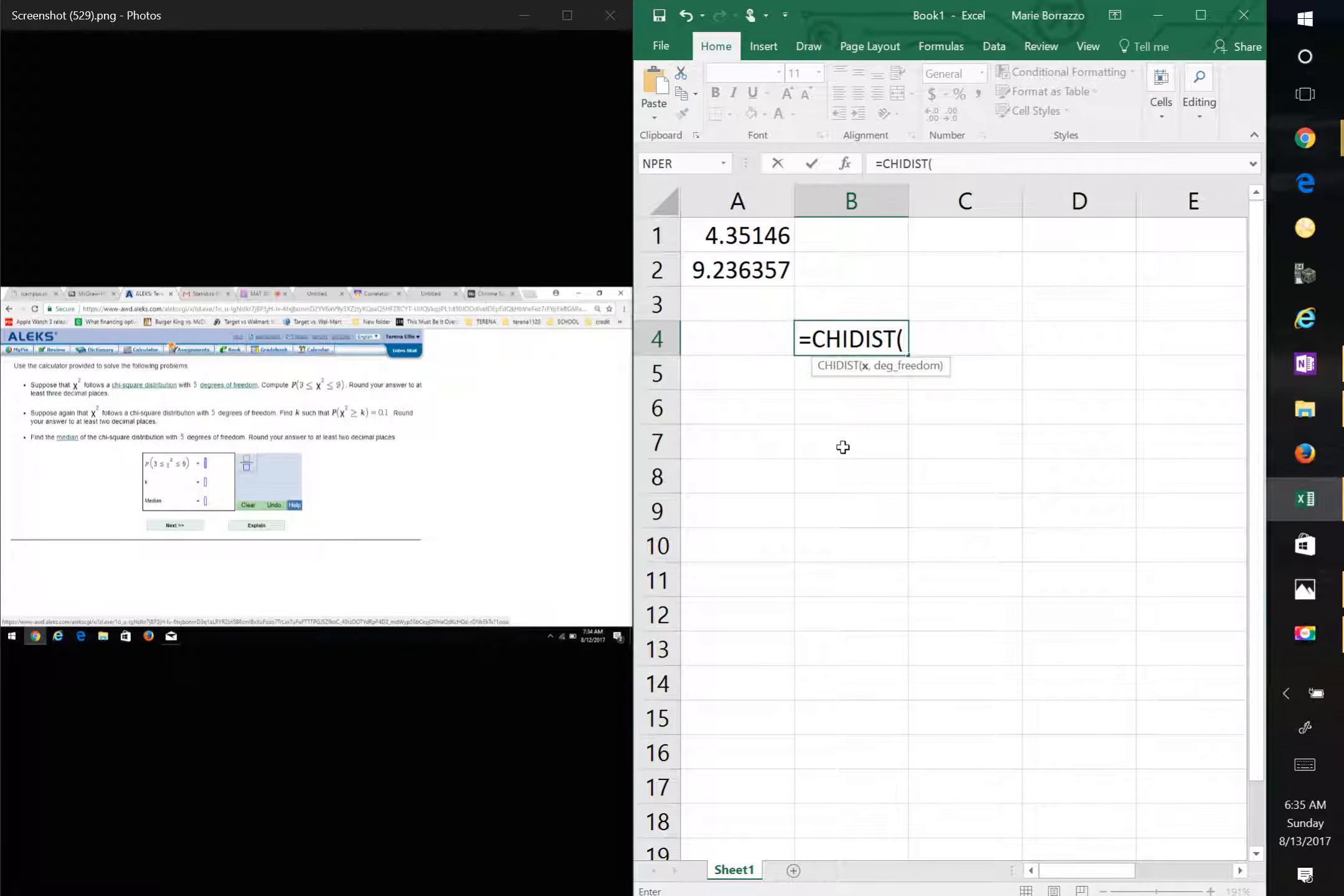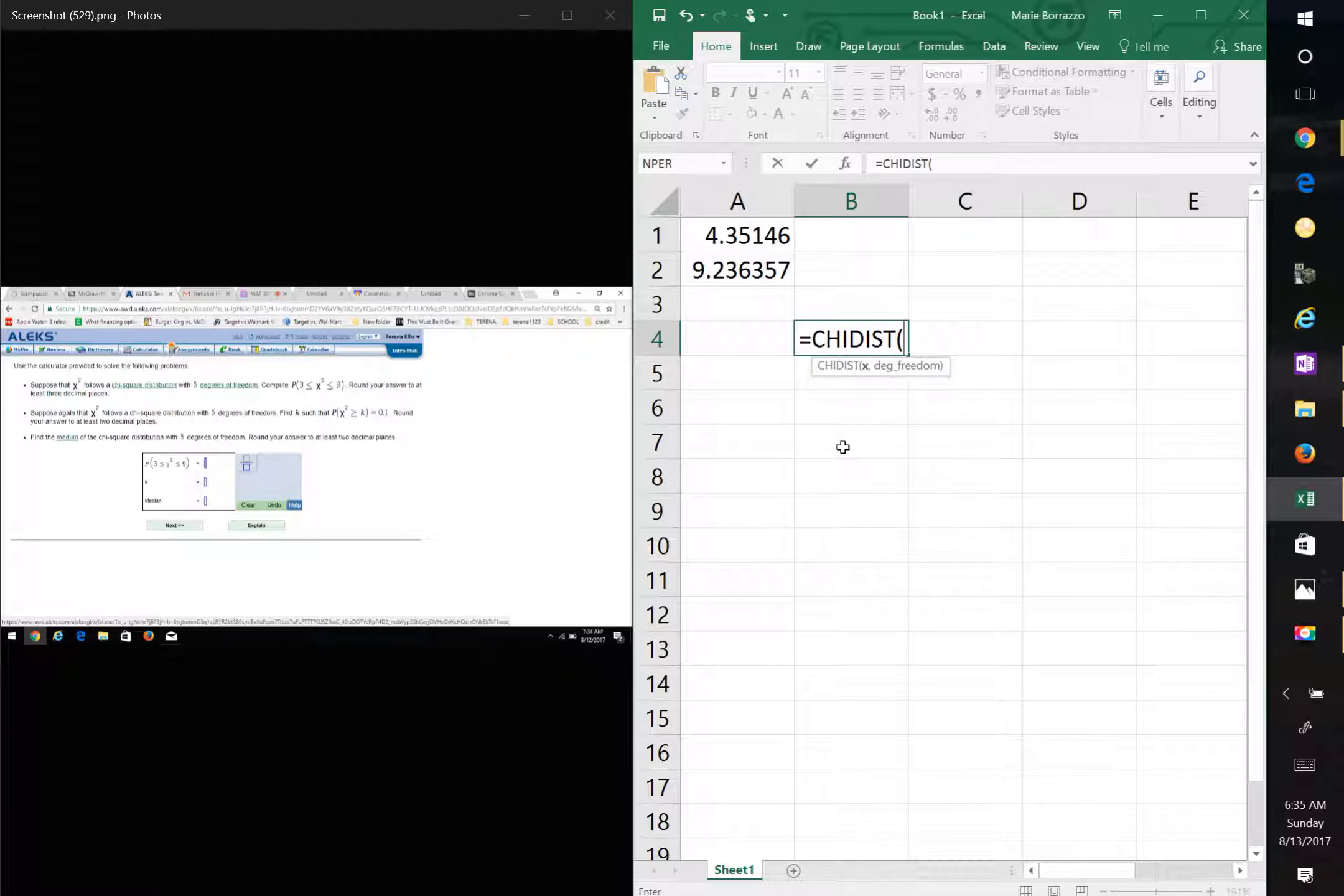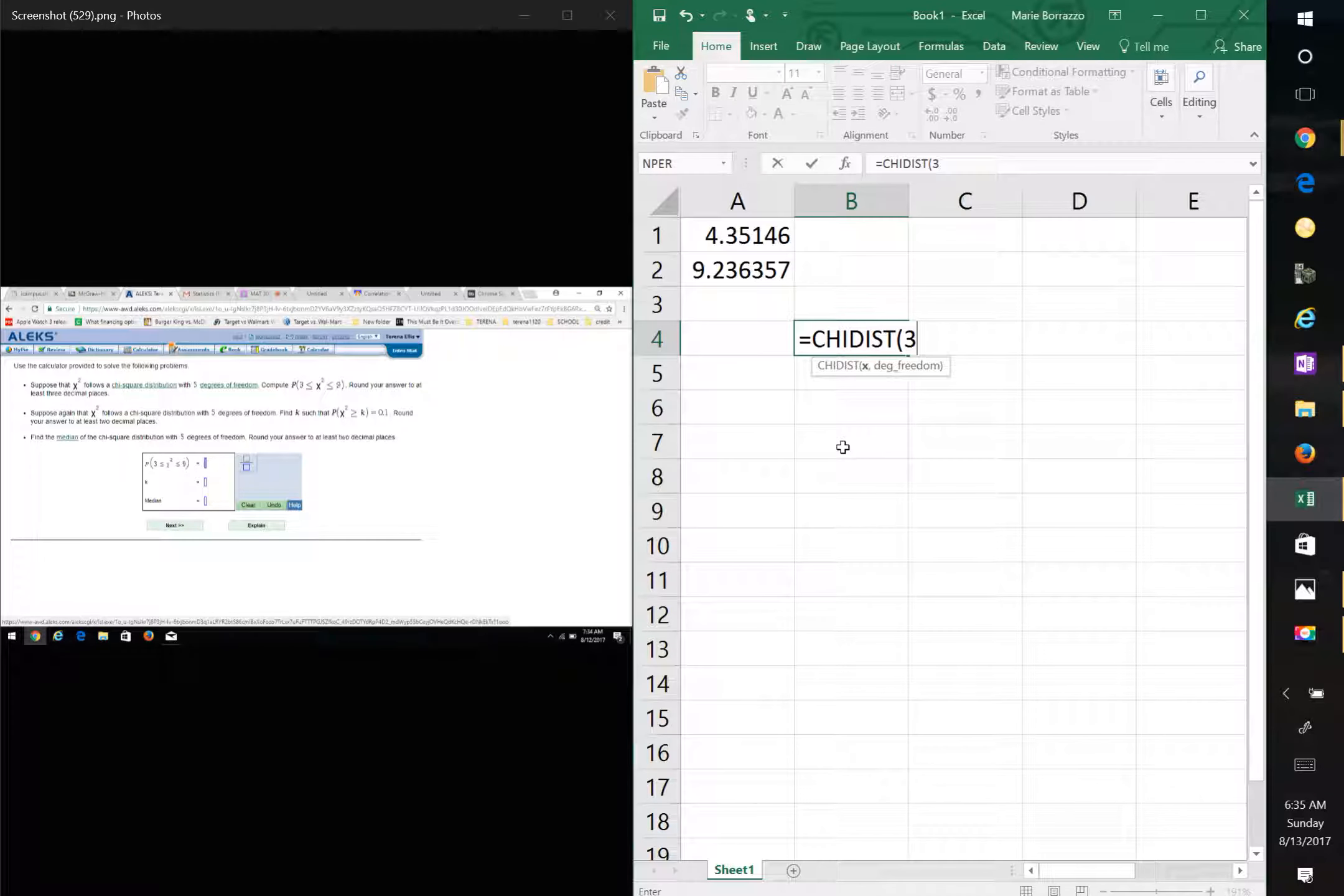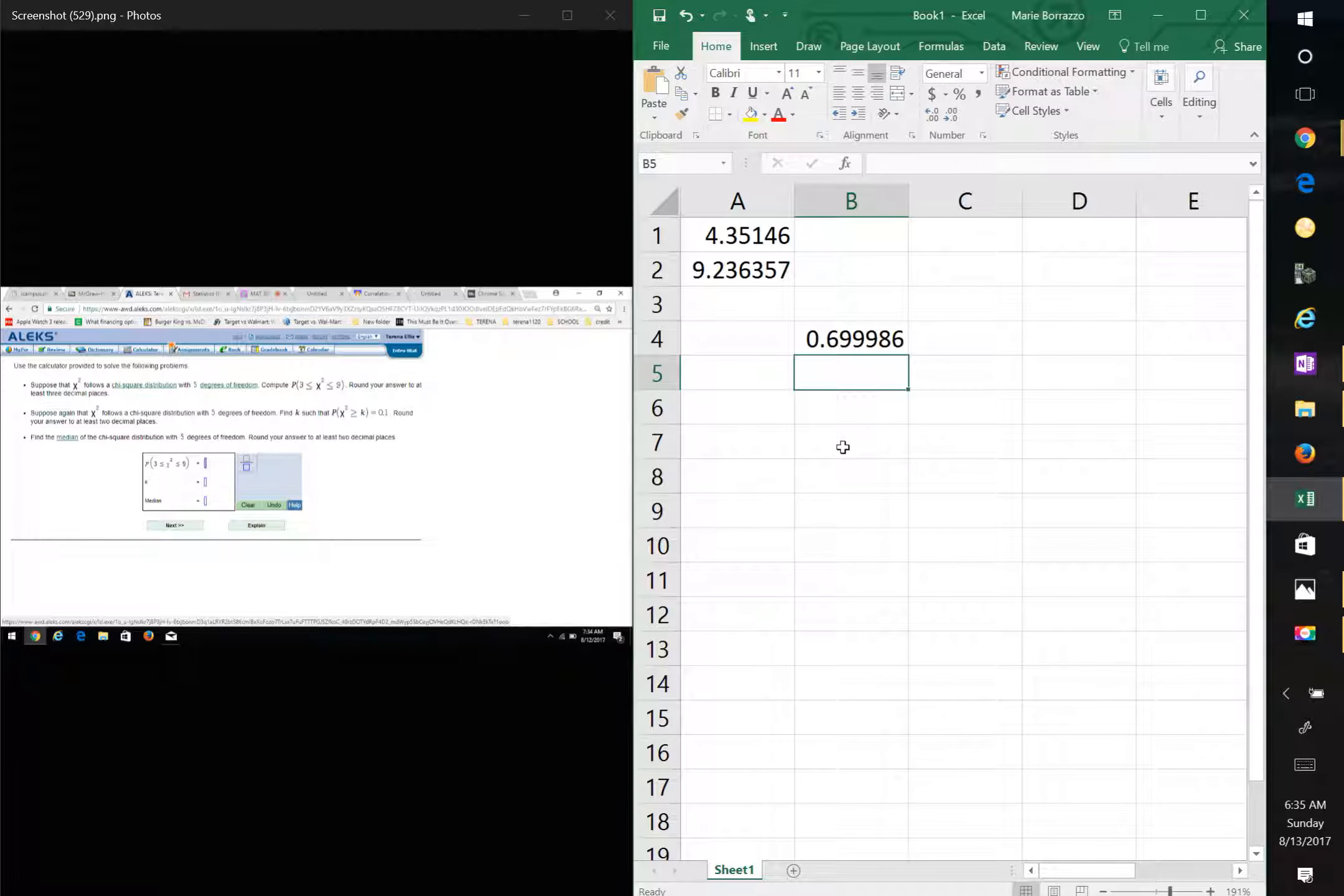So double click on that. This is a CHI squared distribution. They're going to ask you for the number first. So you're going to start with the 3, and then the degrees of freedom, 5. And that's what you get.